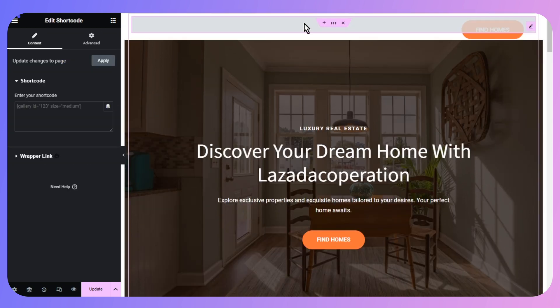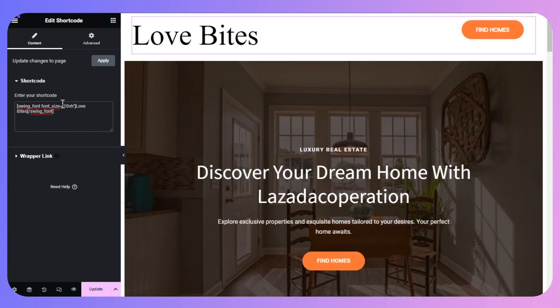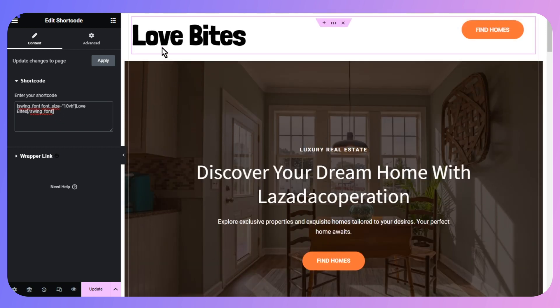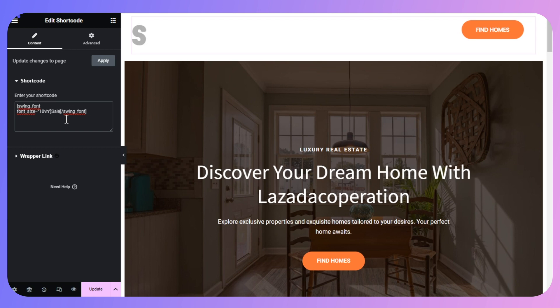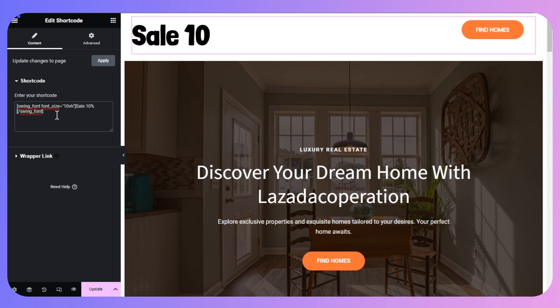After that, paste the code into the shortcode widget. You can change the text however you want, and the font as well — just make sure the font is also downloaded. Then type whatever you want to display.